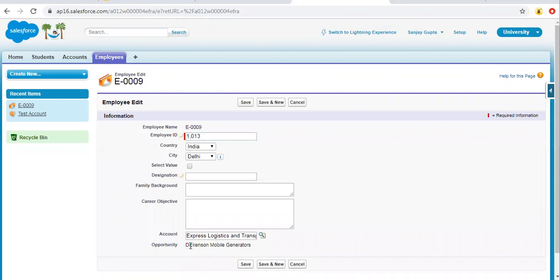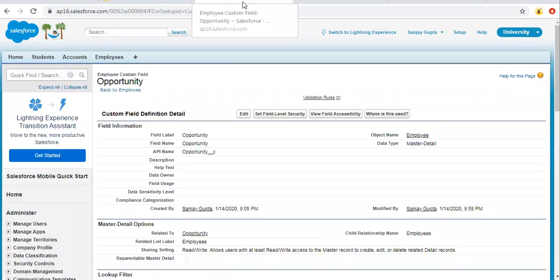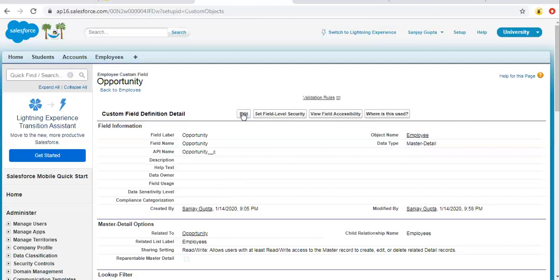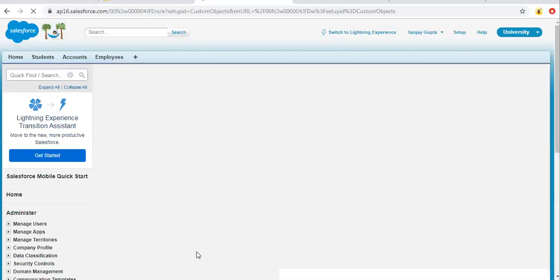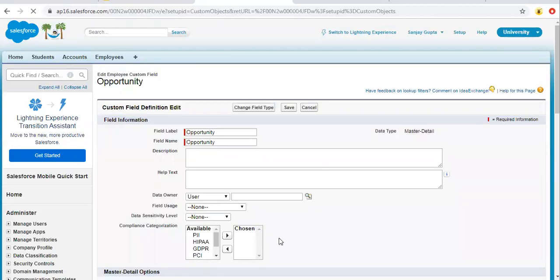So if I edit this record, I'm not able to reparent this opportunity. So for this employee record, this opportunity is locked right now. In certain scenarios, if you want to change this value, then you can do it by checking this reparentable master detail field.